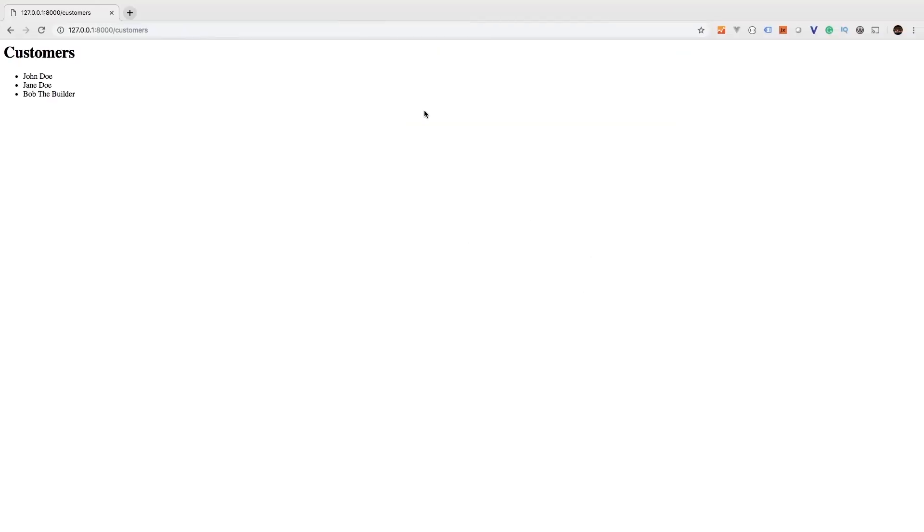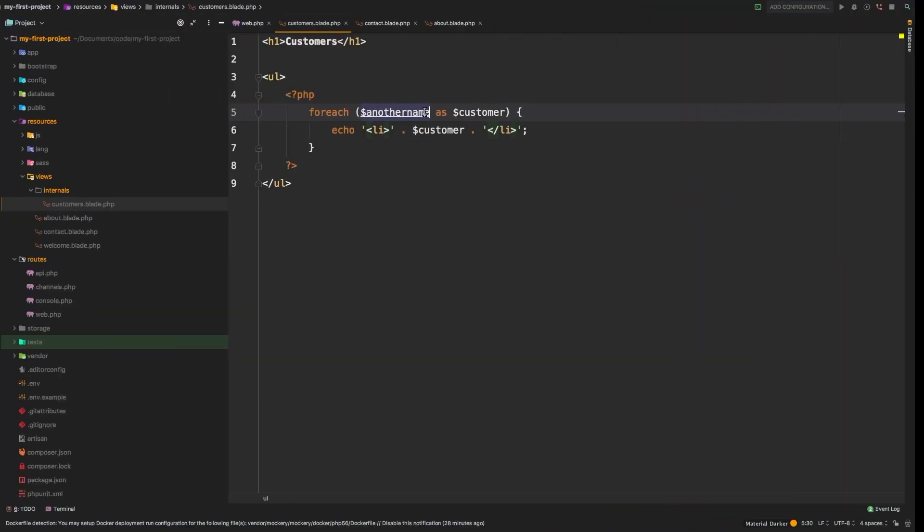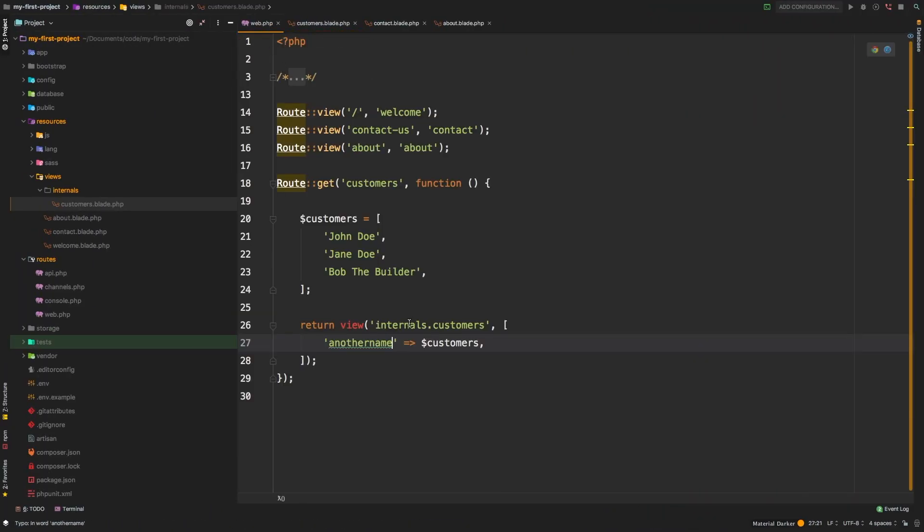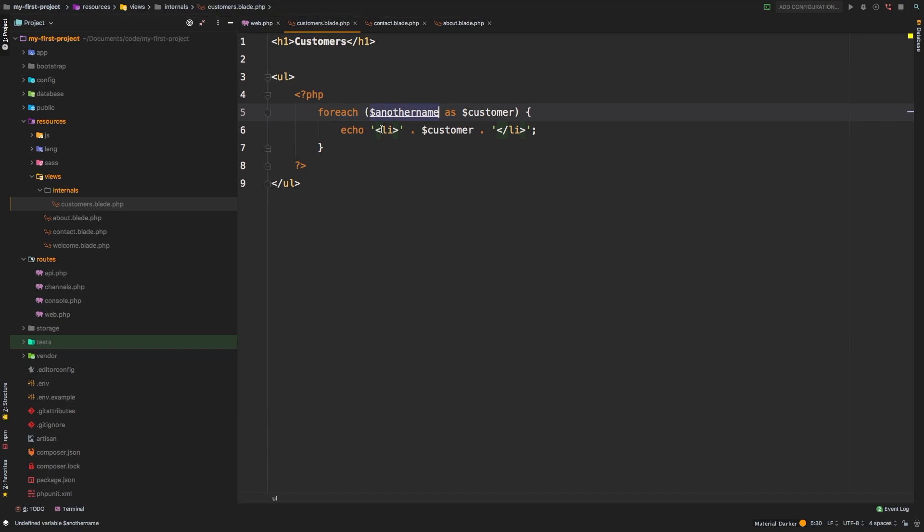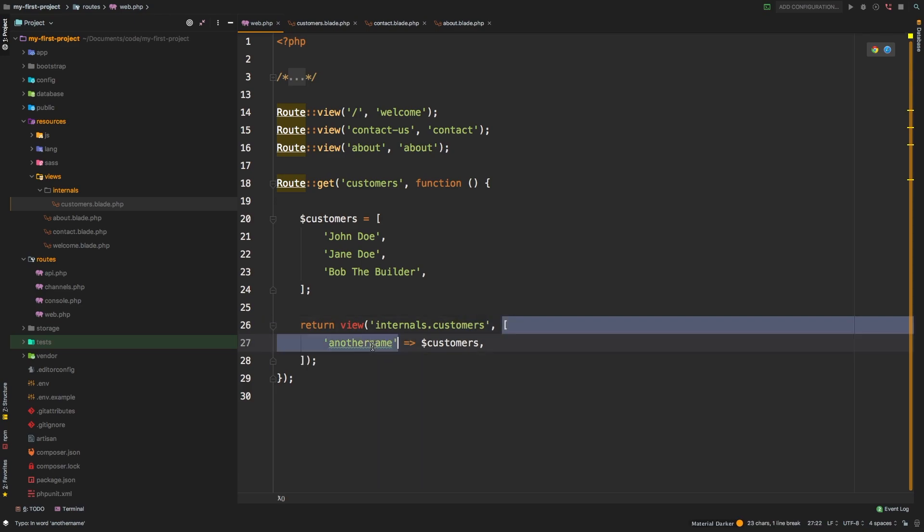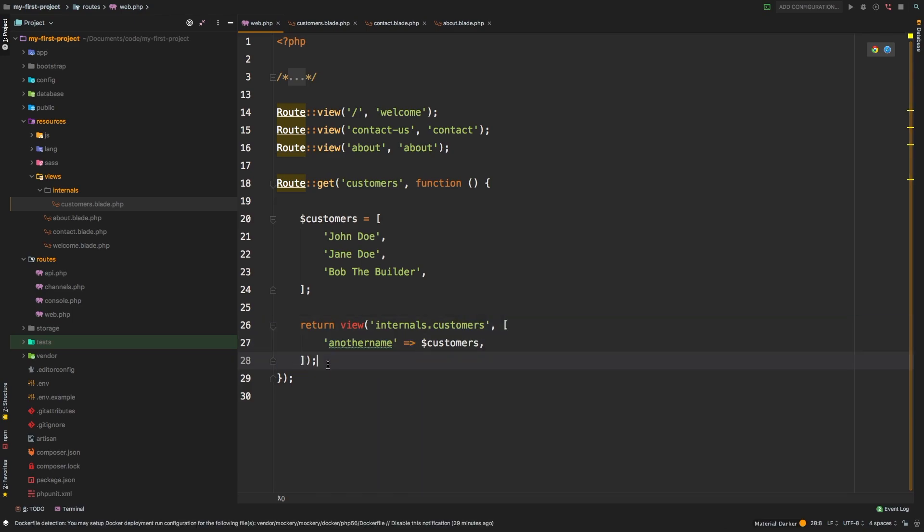If we go back to our browser and refresh, we get the exact same thing. So just know that this key here is what it's going to be referenced to over here. It doesn't matter what you call your variable here. What matters is what you key it when you're passing in this array. Now, of course, you can only pass in one array into the view. You're going to have a big array of data, and each of the keys will become your variable names in your view.